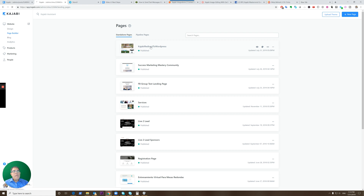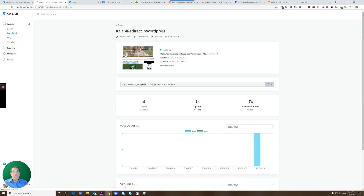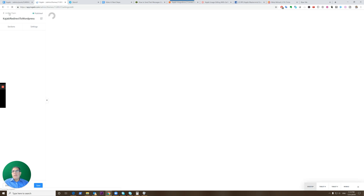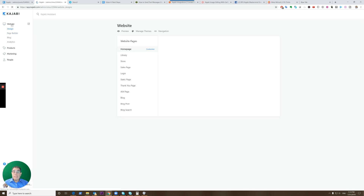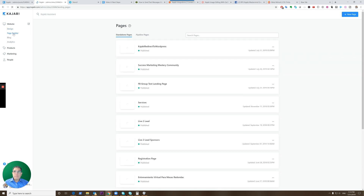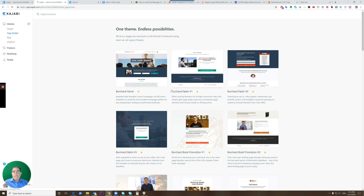I have an example already created here. Starting from the beginning: go into your Website section, then go into Page Builder. After you go to Page Builder, you can create a new page and pick any template, because we're going to remove everything from that page.